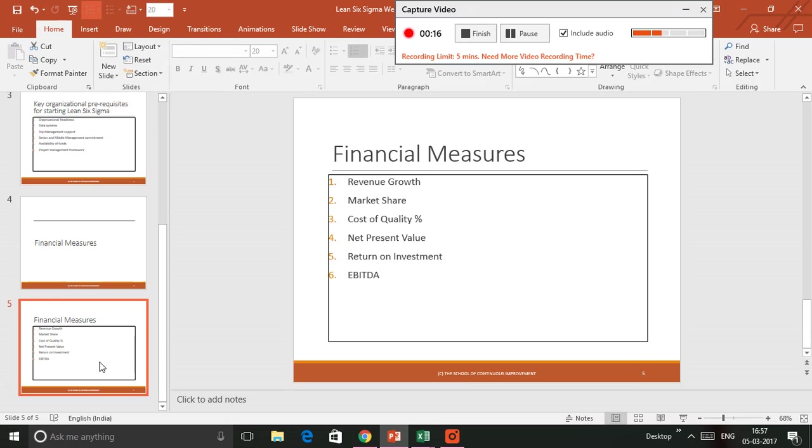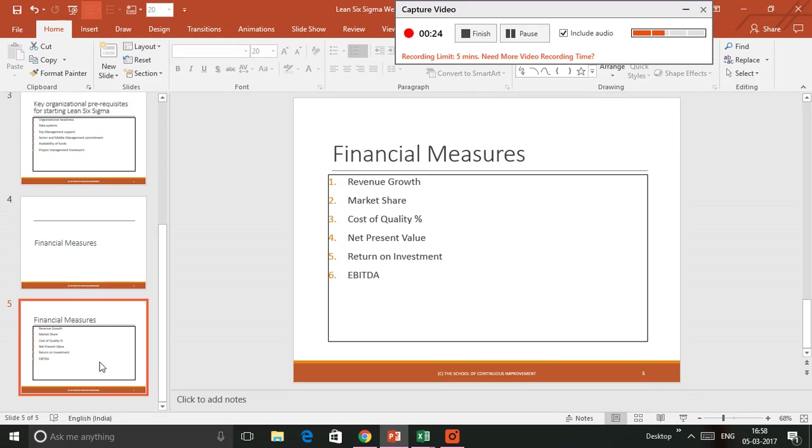These are the six most popular financial measures. Of course, you could have many more, but more often than not you would find these six measures being used in any Lean Six Sigma project.